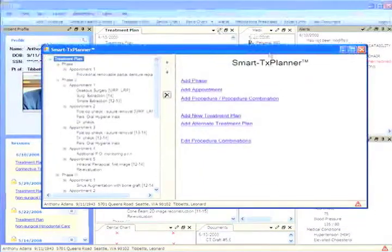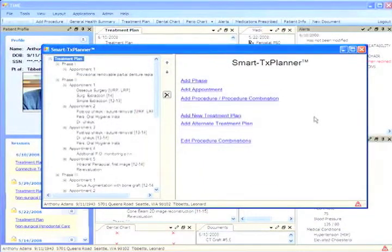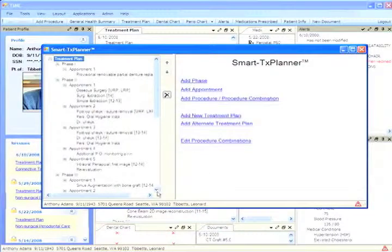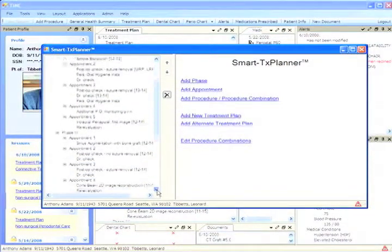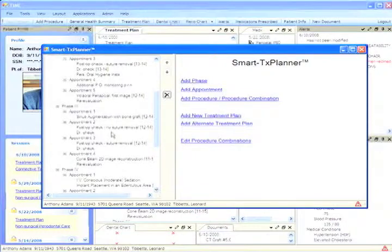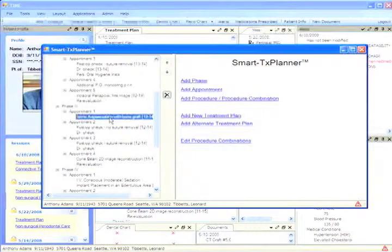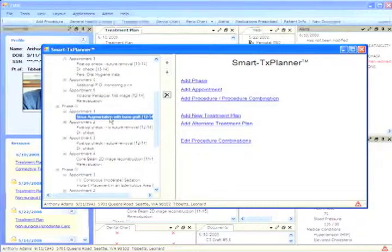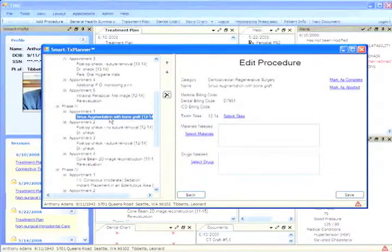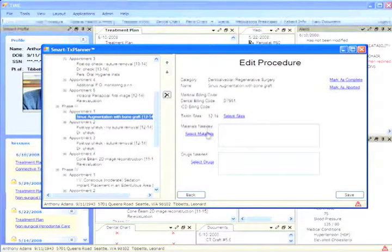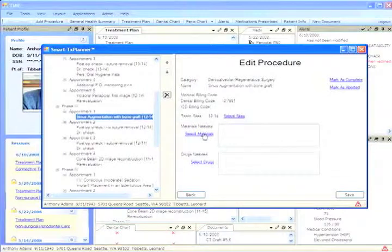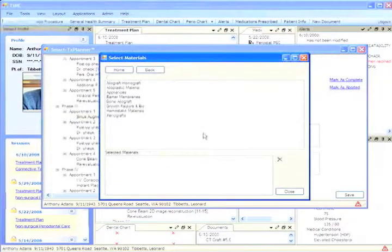Here we see the smart treatment planner. I'm going to scroll down a little ways and show you some of the things that it can do. For example, I'm going to do a sinus augmentation in this particular location. If I double click on that, I want to select some special materials to be present on my tray that day. So I'm going to go into material selection.